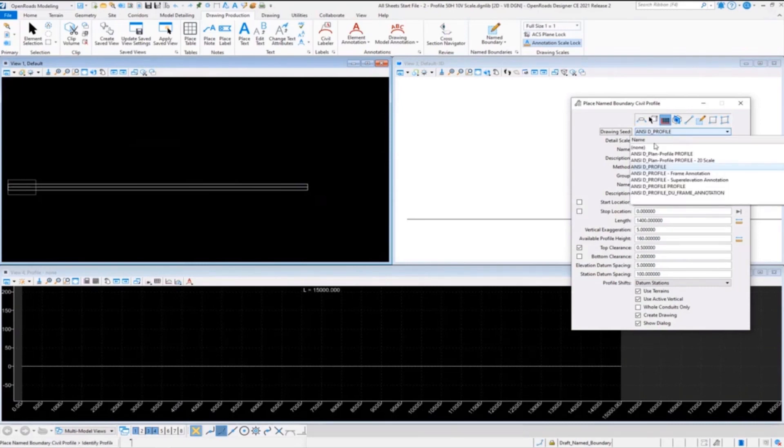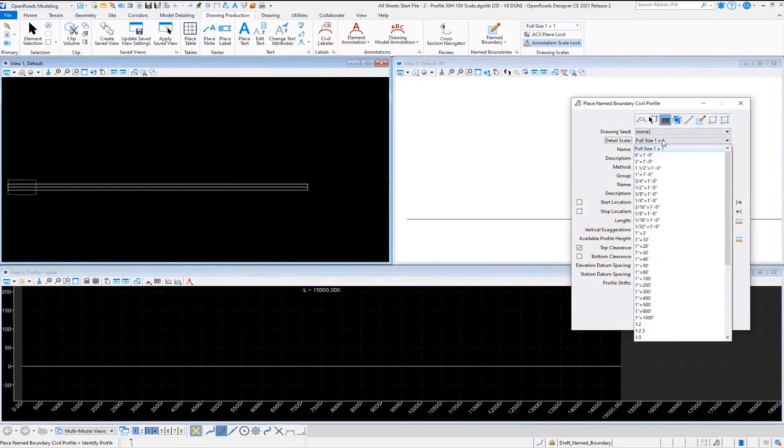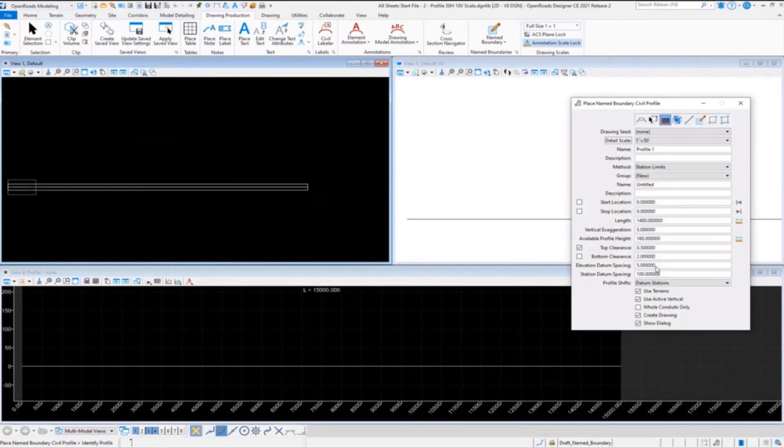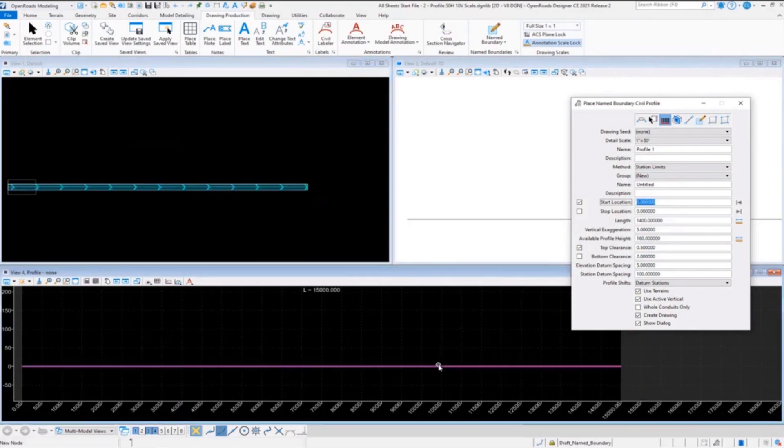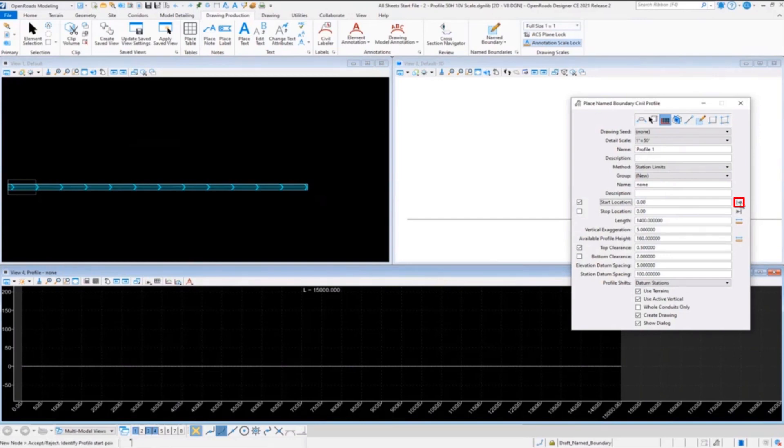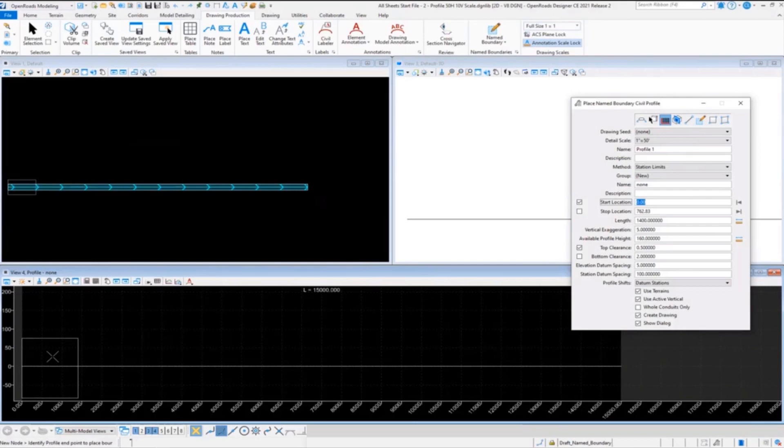I do typically like to pick a drawing seed to set my fill in my dialog, and then I'll set it back to none and then put in my scale. Pick our profile here and we'll set our start location, and then I usually lock that in.